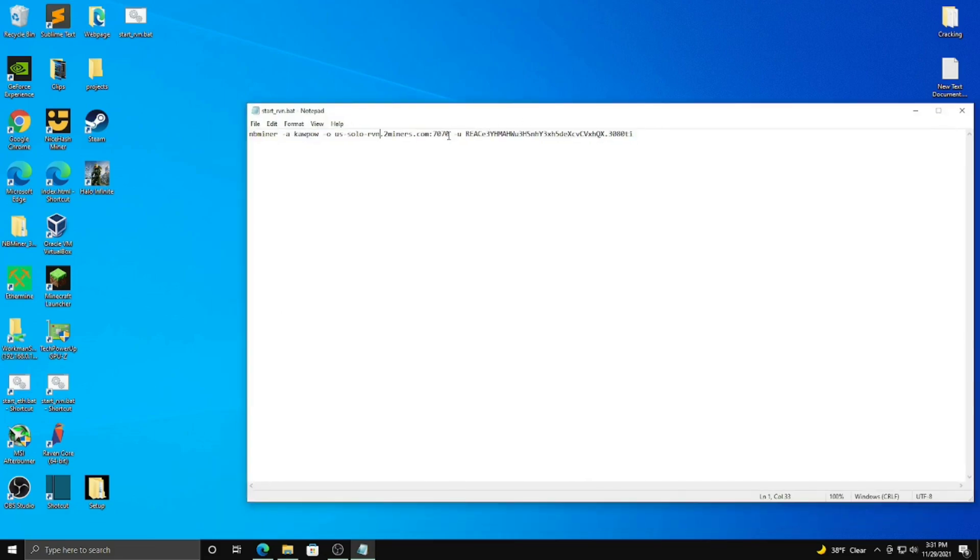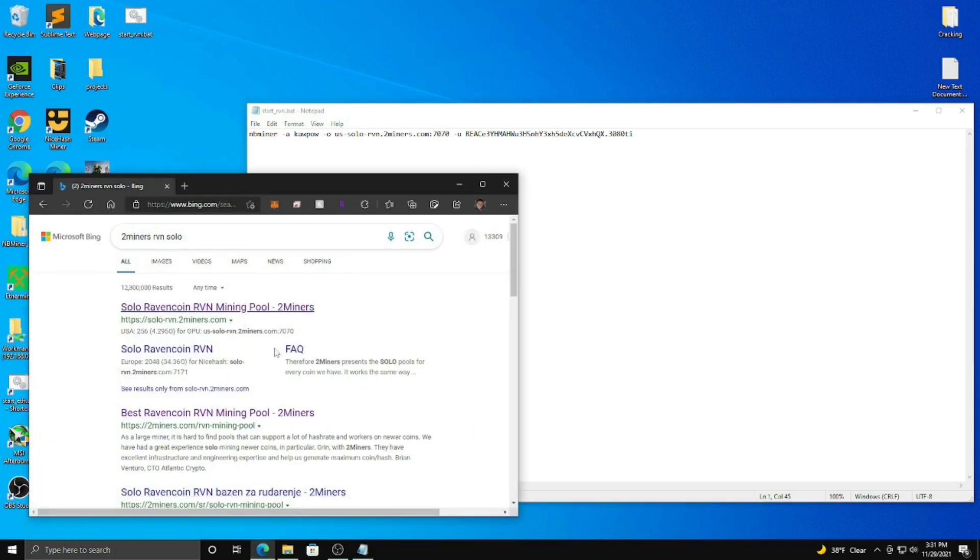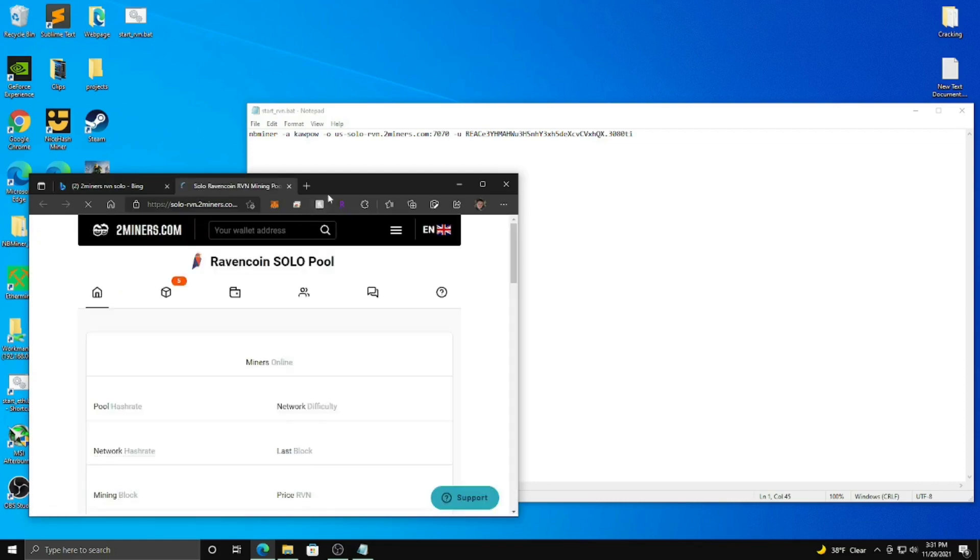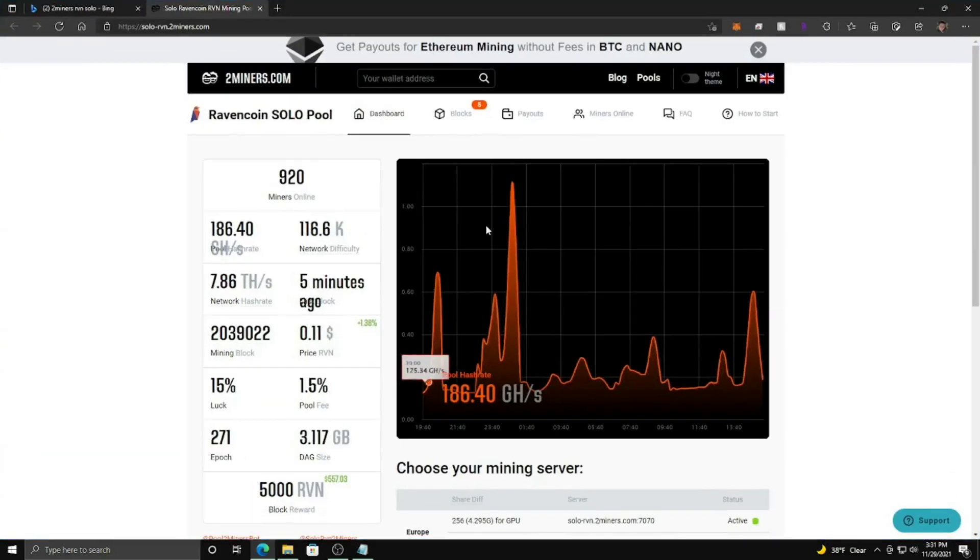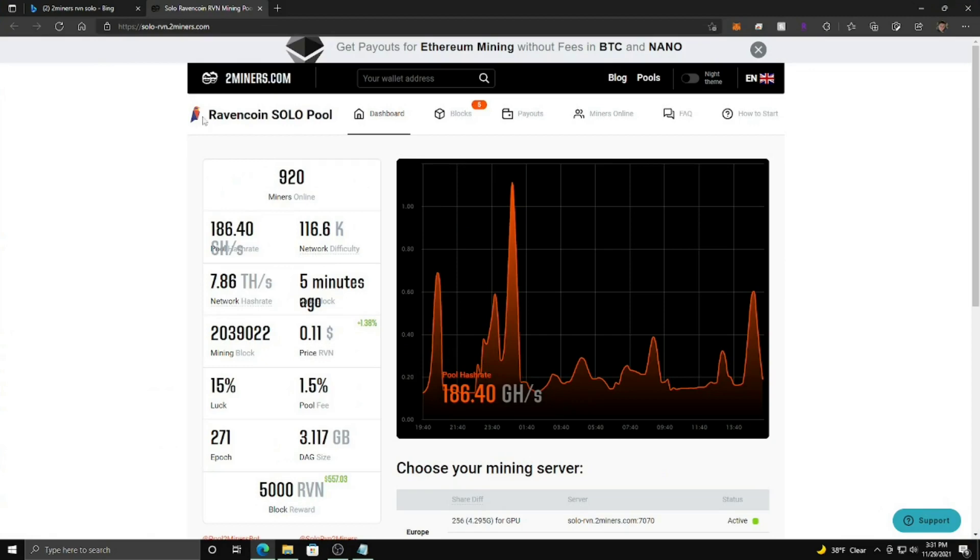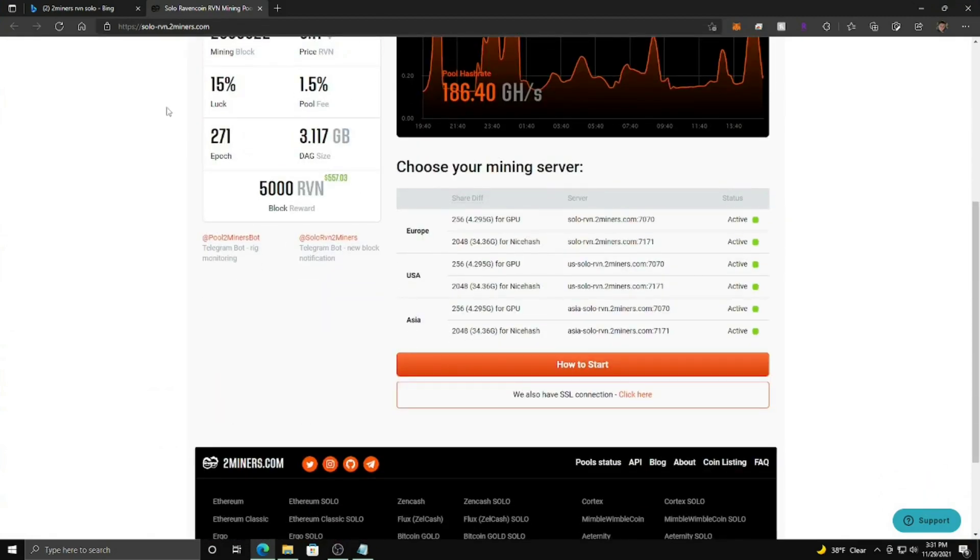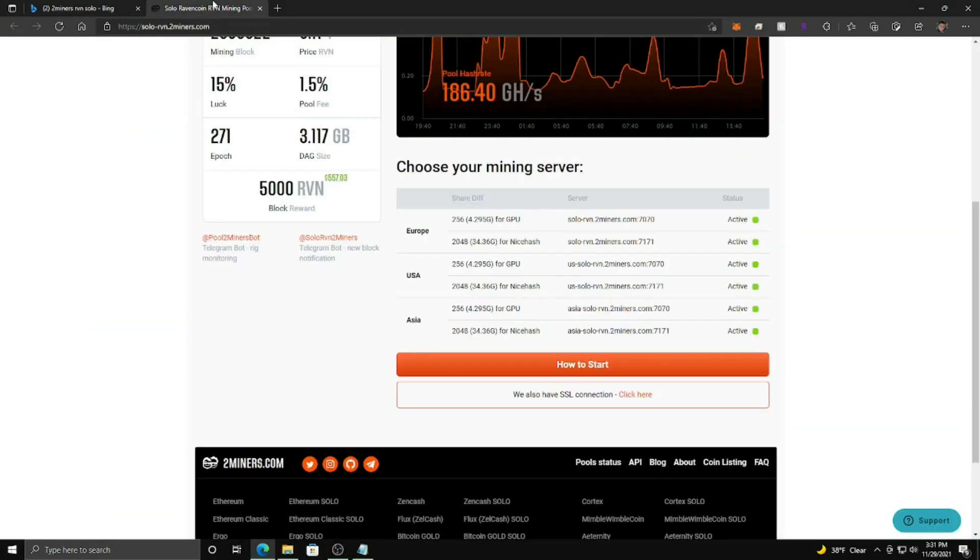Here I have everything set up, but I'll show you how to set it up yourself. So here after dash O is going to be your pool address which you connect to, which here is US Solo Raven 2 Miners. And what you're going to do to find your pool address that is closest to you, you can go down here. After you click here, Solo Raven Coin 2 Miners.